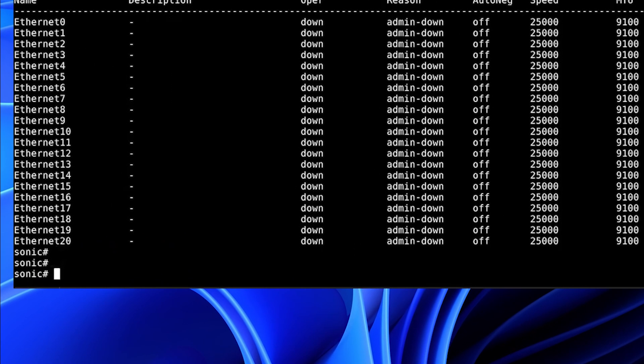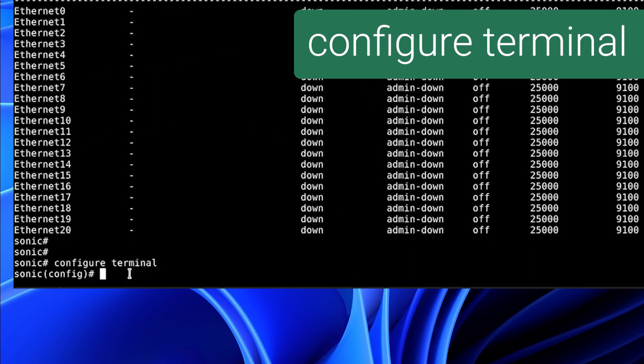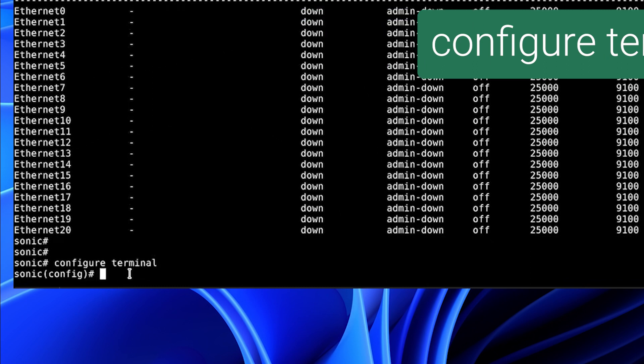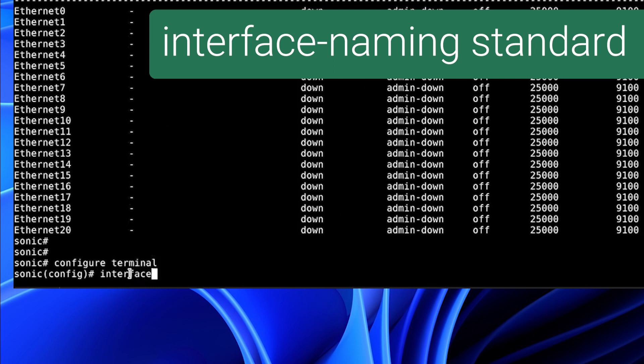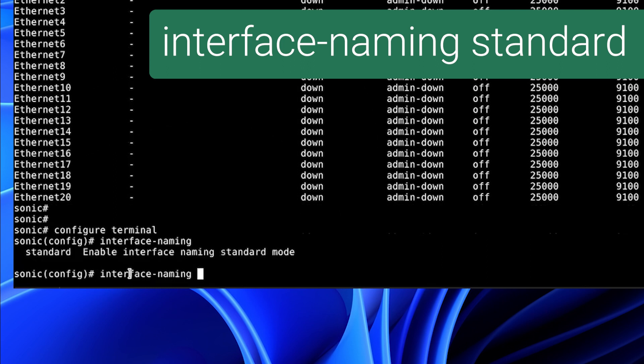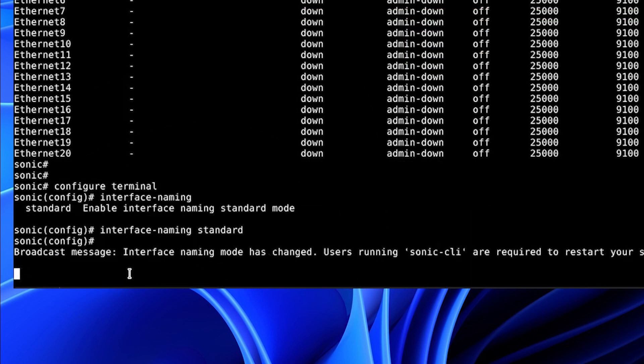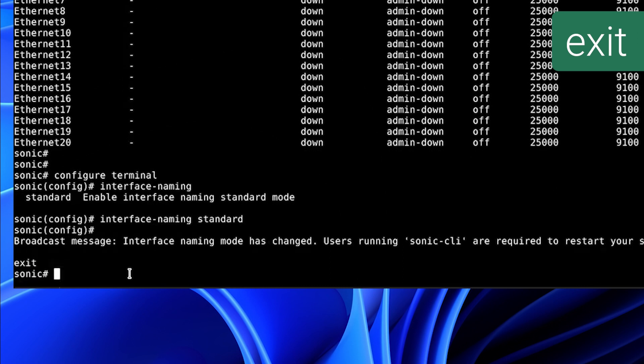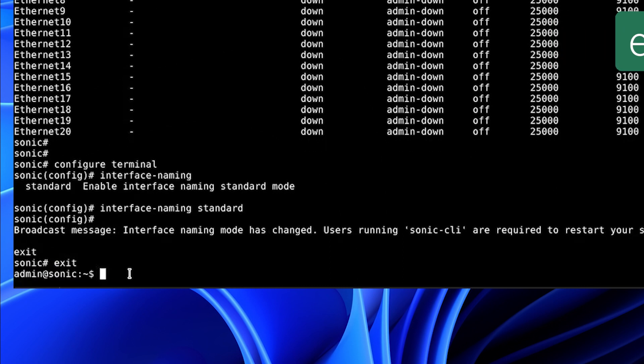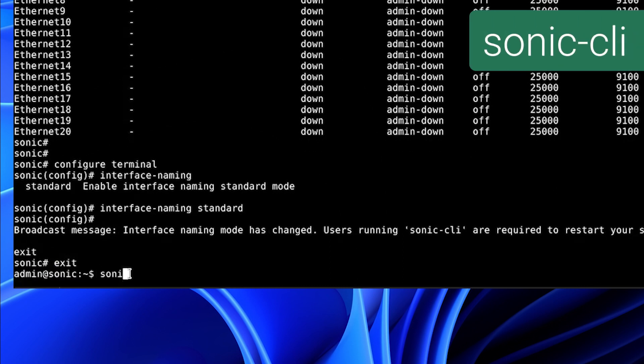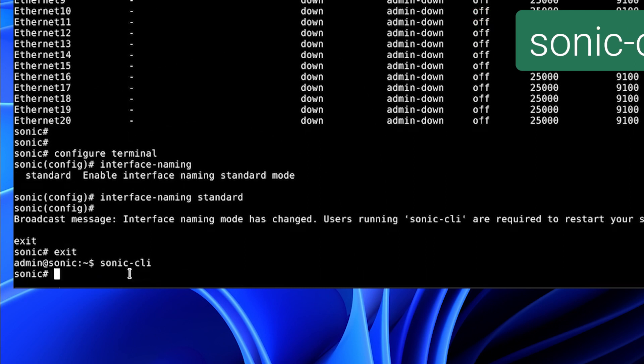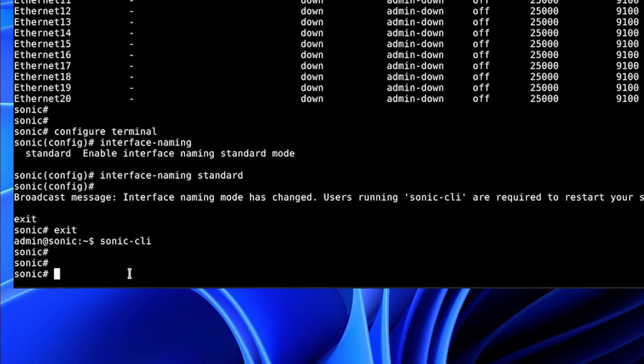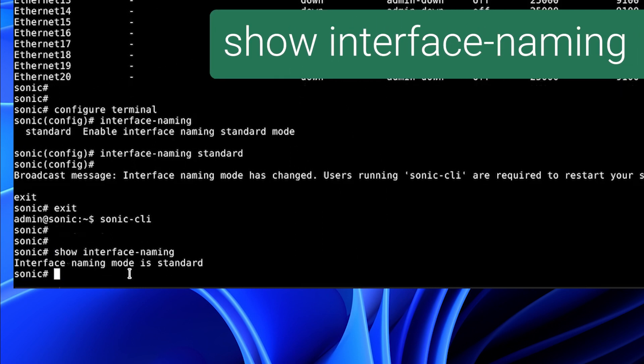We'll go into the config terminal and we will change the interface naming to standard. We must exit Sonic CLI in order for the changes to take effect. We'll get back into Sonic CLI. Now the interface naming mode has been changed to standard.